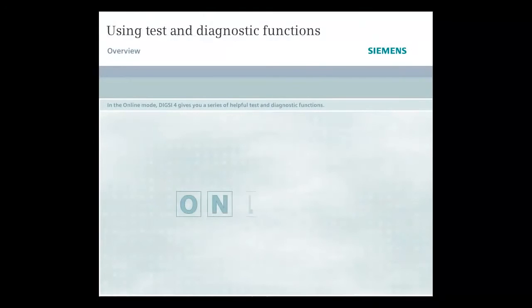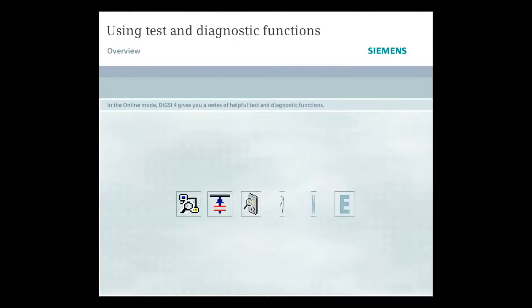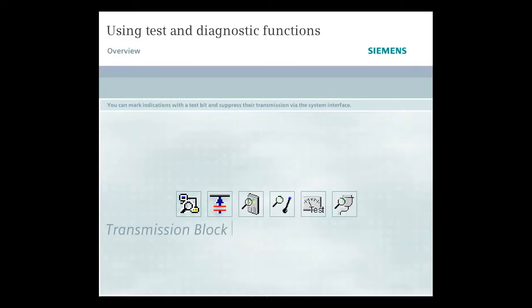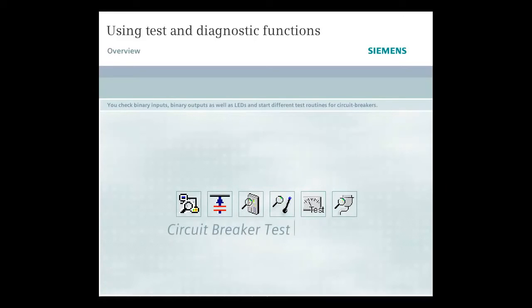In the online mode, Dixie 4 gives you a series of helpful test and diagnostic functions. You can mark indications with a test bit and suppress their transmission via the system interface. You check binary inputs, binary outputs, as well as LEDs, and start different test routines for circuit breakers.